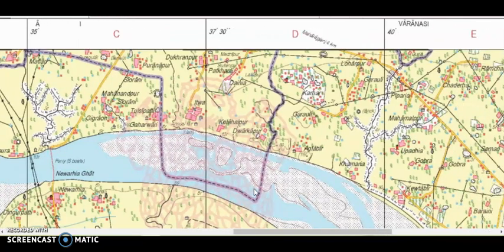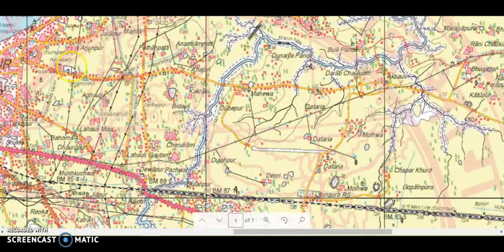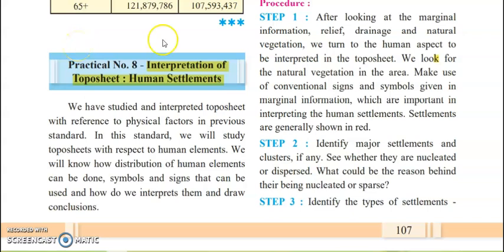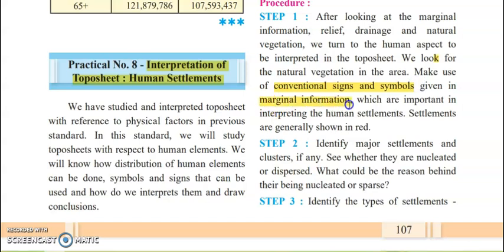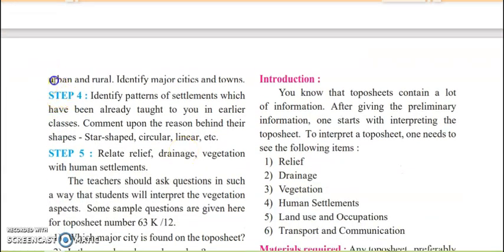Now let us move towards the questionnaire part. Step one: first of all, you have to observe the topo sheet very carefully, then go through the conventional signs and symbols, and go through the marginal information which I have already shown you — it is a table or chart. Next, step three, you have to see the settlement — whether it is nucleated, dispersed, or sparse. Step four, you have to see whether it is an urban or rural area — whether it is a city or a town, based on development and population.